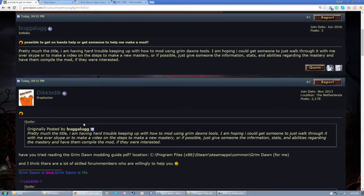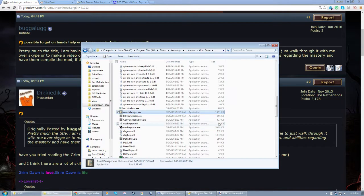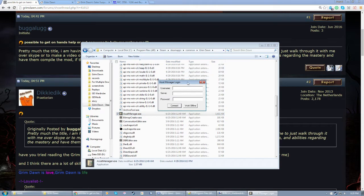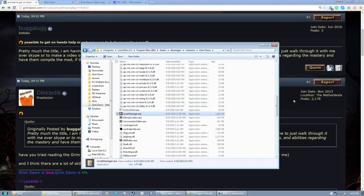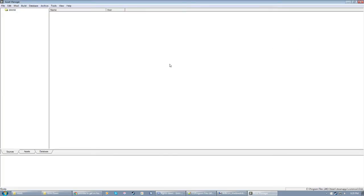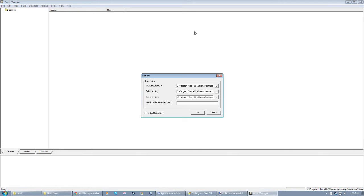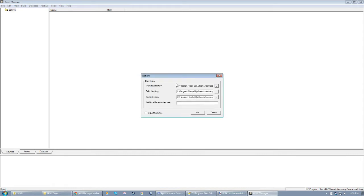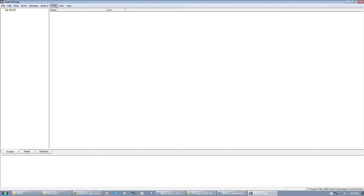To get started, you want to open the Asset Manager provided by Crate as part of the mod tools. It's here in your installation directory. It does this every time you open it, which is stupid. Just click Work Offline. If this is your first time using the Asset Manager, you want to go to Tools and Extract Game Files. Beforehand, you probably want to go to Options and make sure these three directories are to your installation directory for Grim Dawn. I'm not going to click Extract Game Files here because it takes five minutes.